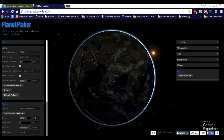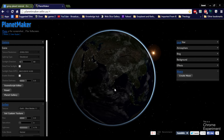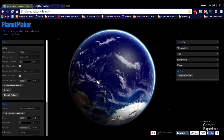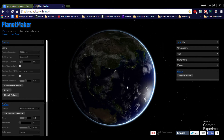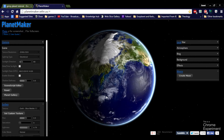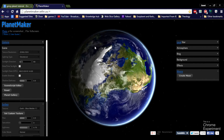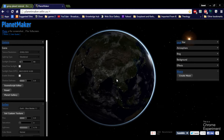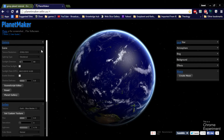Hello guys, Oyun here, and I can't believe what I found — a planet maker, a Chrome experiment. I want to show you the features and let's have some fun with it.